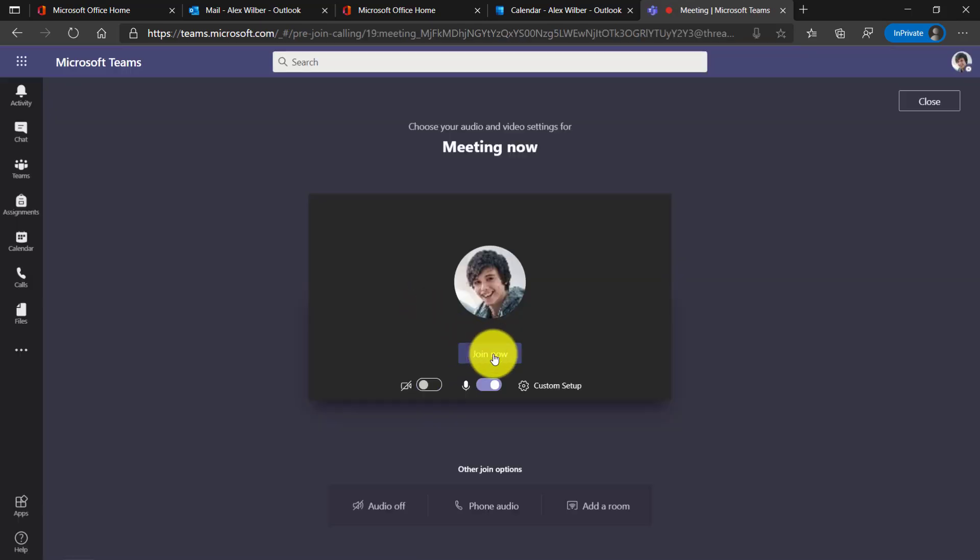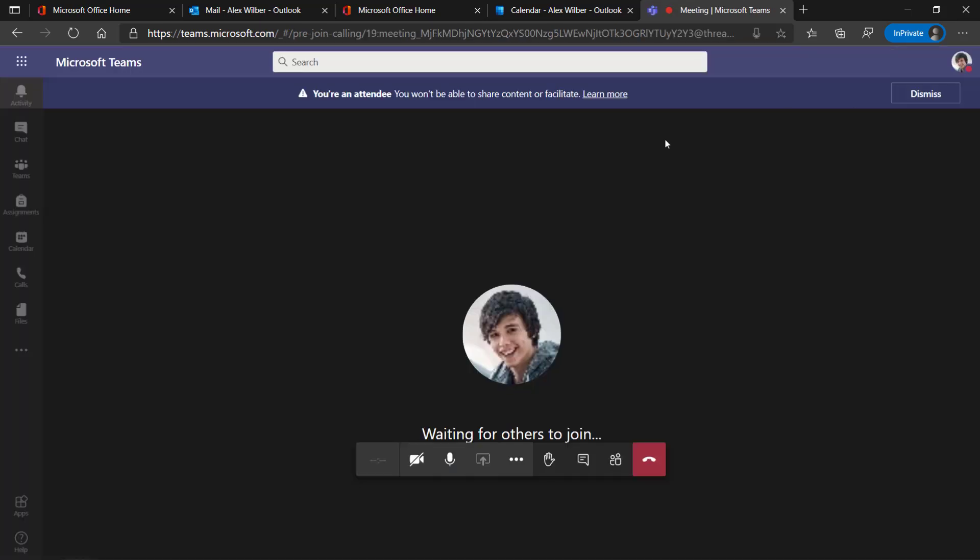Okay, I'll click Join now, and there we are. I'm an attendee. I can't share content and facilitate.